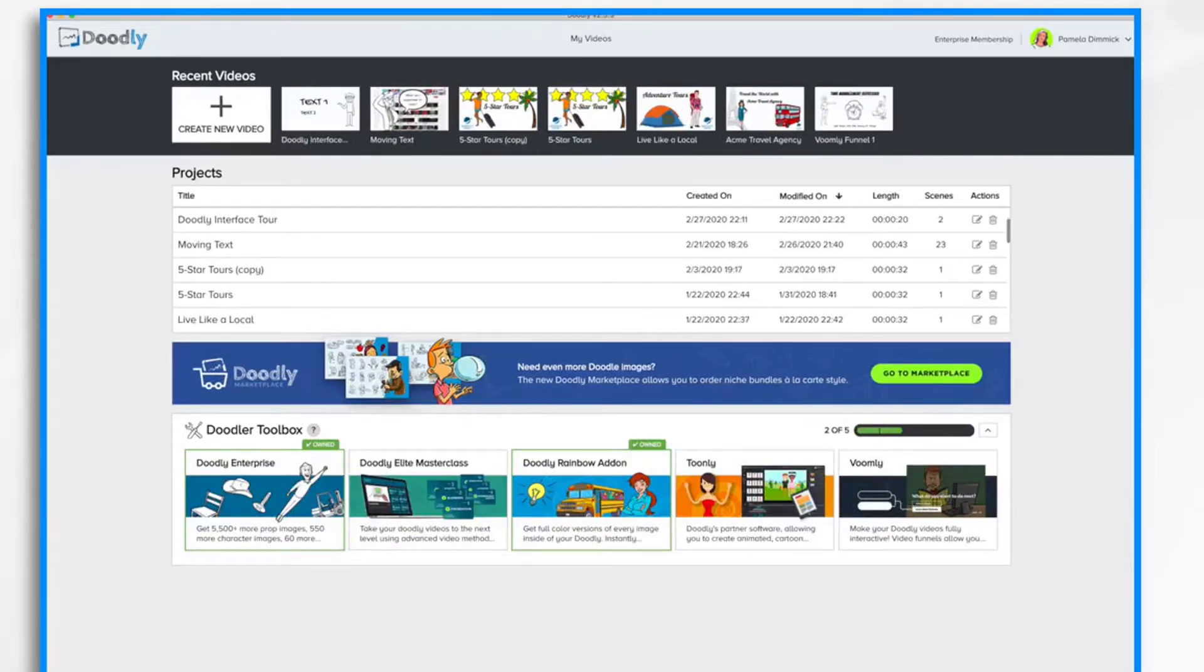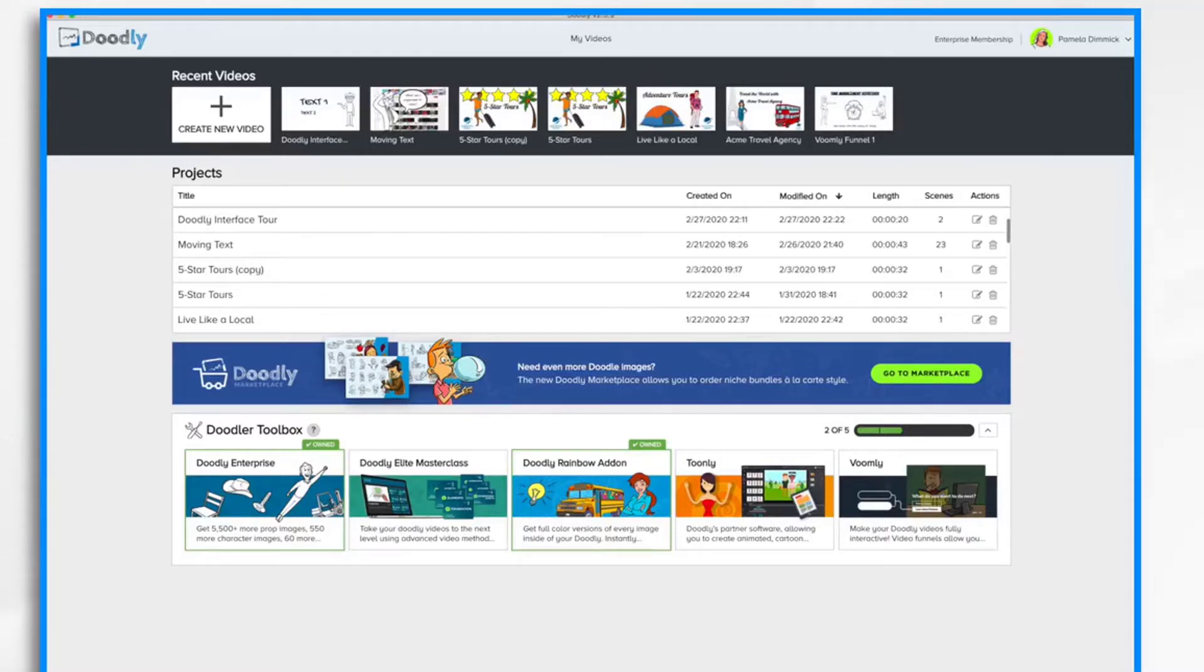Now that you're settled in, it's time to select a board type and hand style for your first video, which you can learn about in our next tutorial video. Thanks for watching! See you soon!